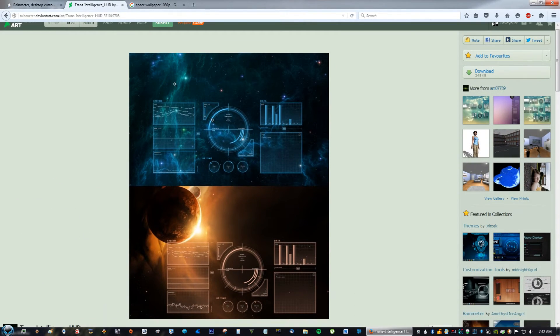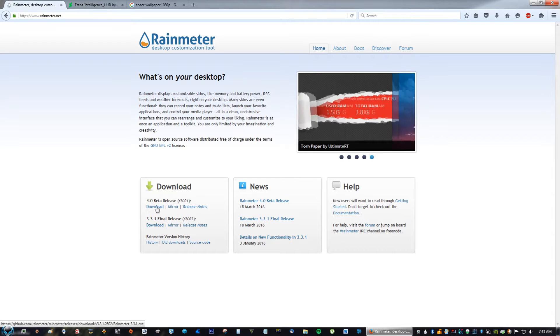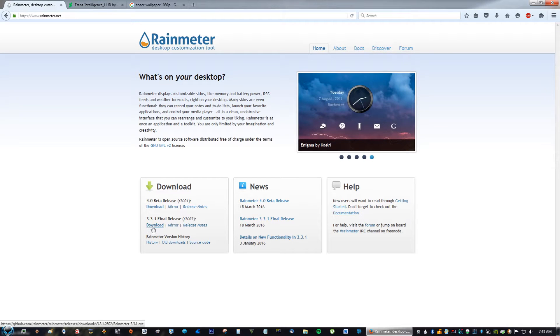The very first thing you're going to need is Rainmeter, so go to rainmeter.net and download the final release because it's stable, so you're not going to get any bugs or errors like the beta does.